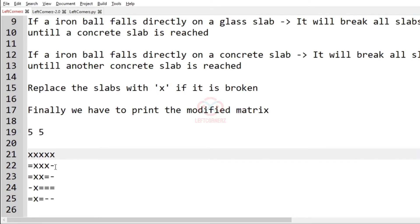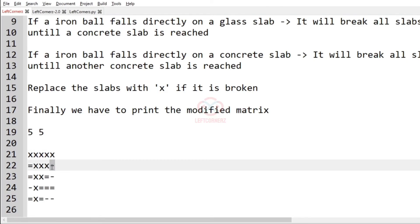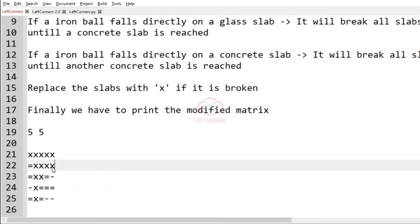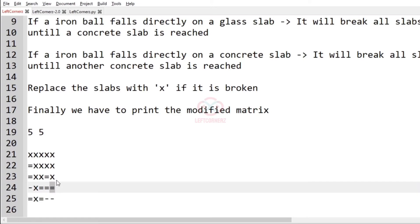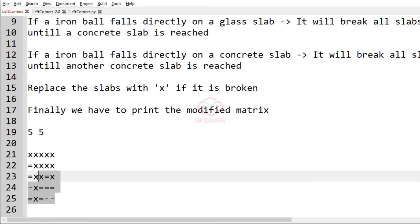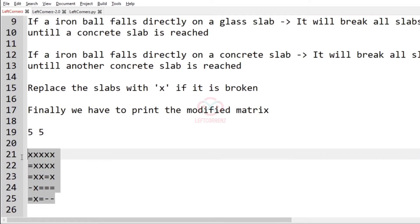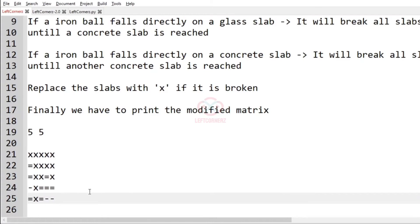In the fifth column, it contains a concrete slab, so it will break until another concrete slab is found — X here, X here, and X here. When the concrete slab is reached, the remaining slabs will not be changed. This is the modified matrix which will be our required output.